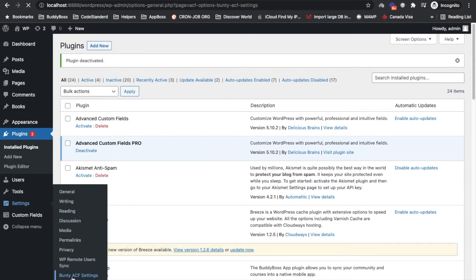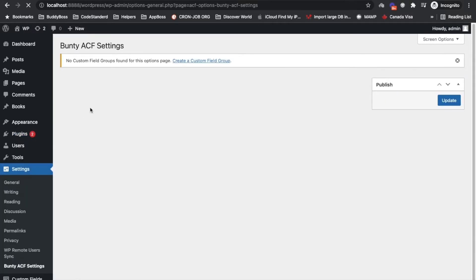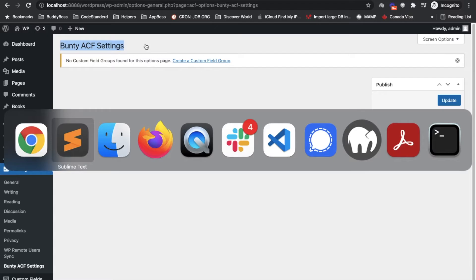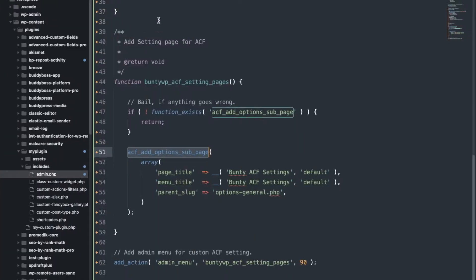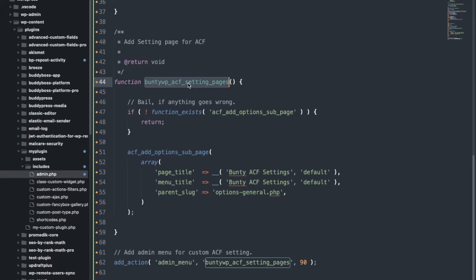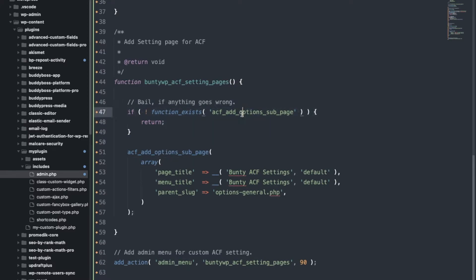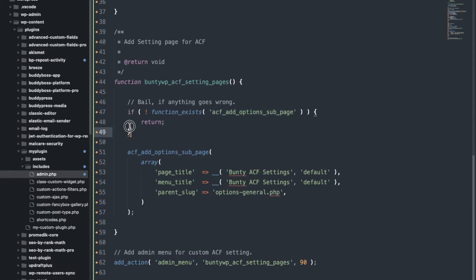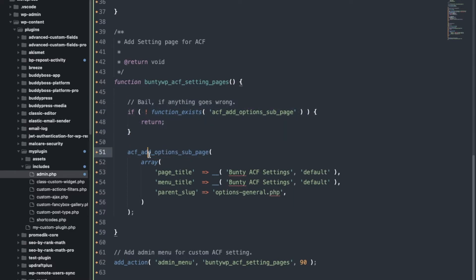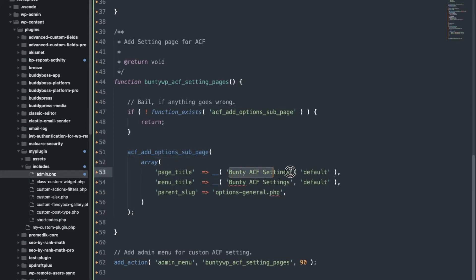So now that plugin is activated let's see. Yeah now our page is created, see this page name. Let's see how it is created. So first in this function I call this function into the add_action admin_menu action, then I check the function exist so that we can avoid fatal error.